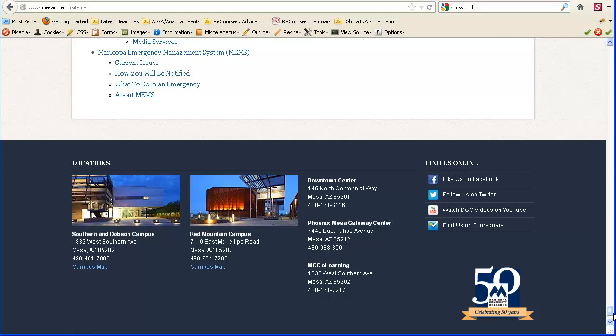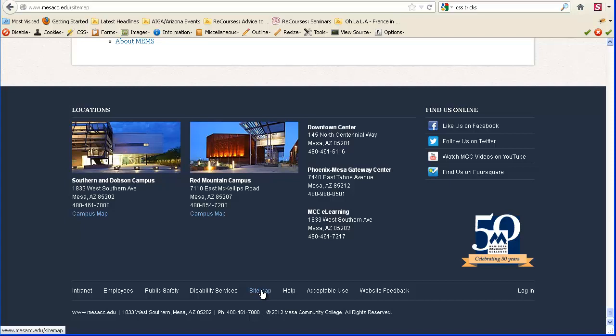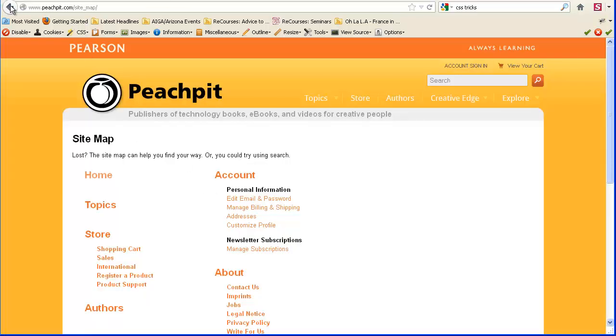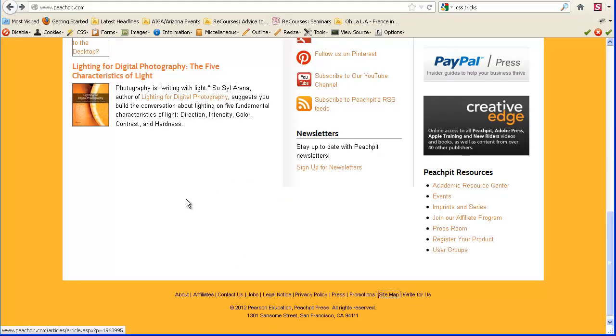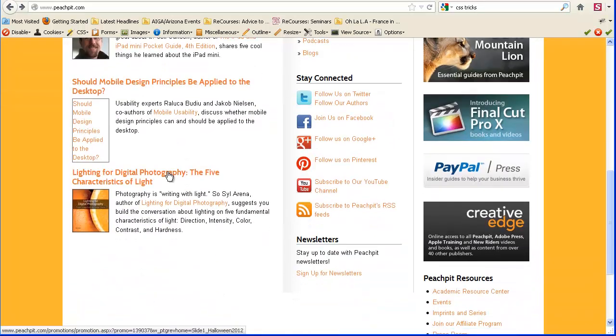Usually, the link to the sitemap is at the bottom of the page, like it is here. On Peach Pit Press, which has just tons and tons of books, all sorts of digital learning books, that kind of thing, they have a sitemap.